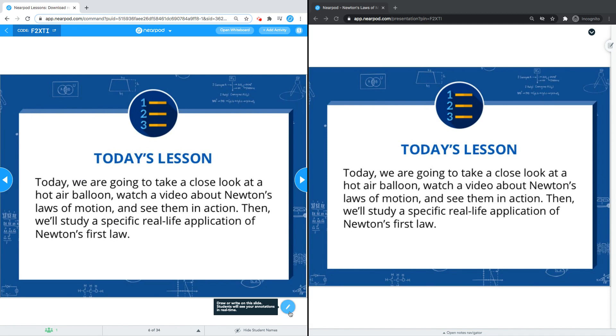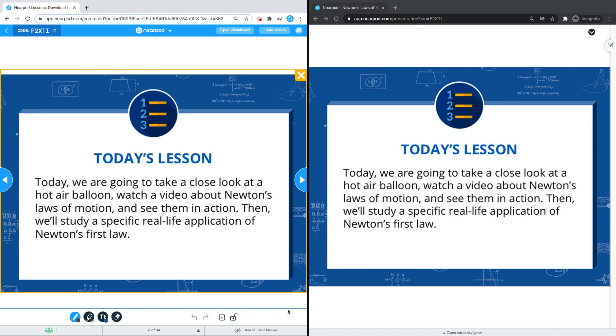If I want to use live annotation on this slide, I'll have to click on the pencil again. This will open up so I can annotate on this slide now.